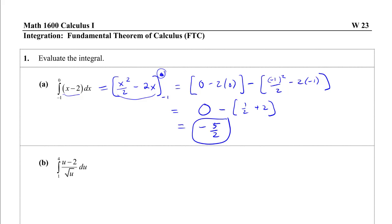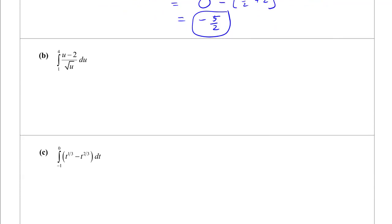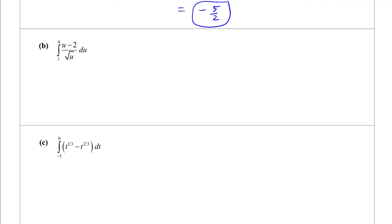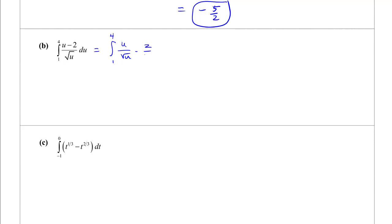For the next problem, what's inside isn't easy to integrate as-is, so I'll break it up. That's u over square root of u minus 2 over square root of u, du.